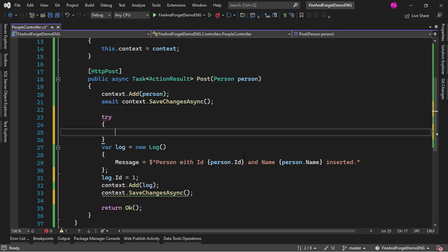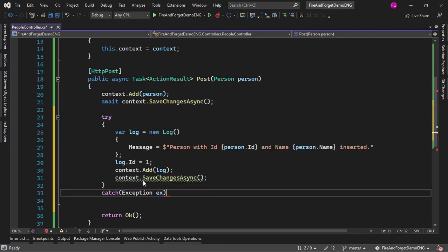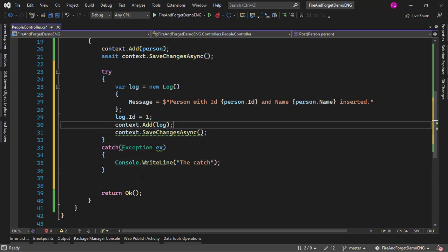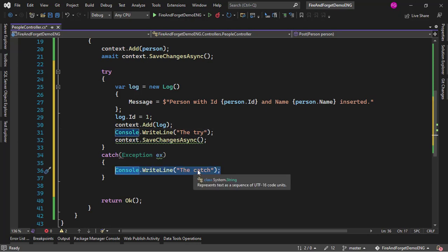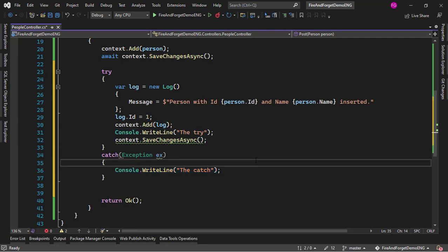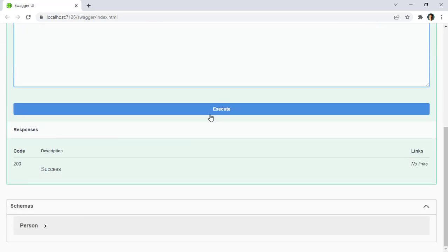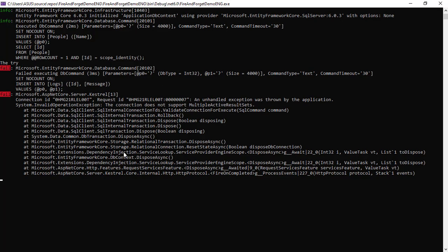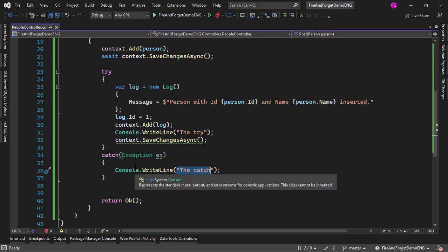If I wrap everything in a try-catch — catching exception x and writing to the console 'The catch' — we are never going to see that catch message in the console. Let me save and try it out with the name 'Gloria'. After executing, we come back to the console and see that although we have an exception and we have a try block, we never got the catch message. This means that indeed this approach is swallowing the exception.